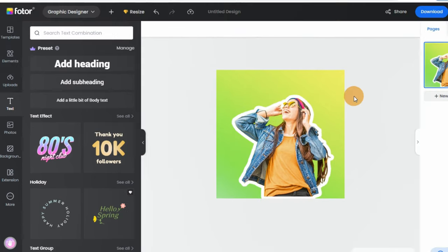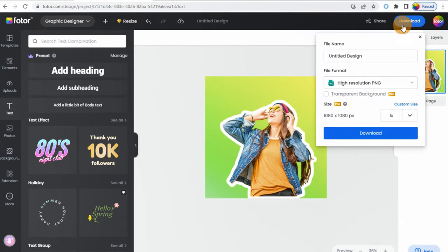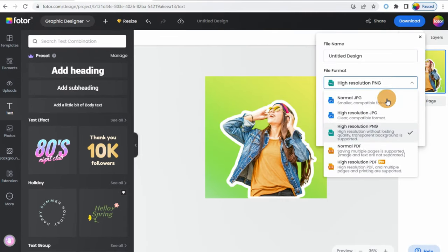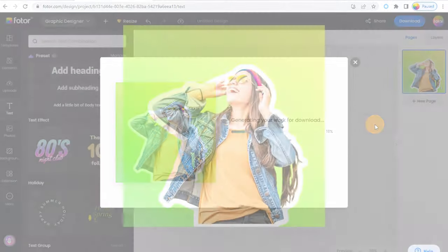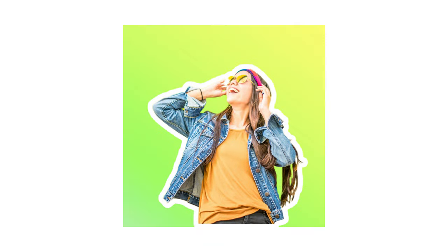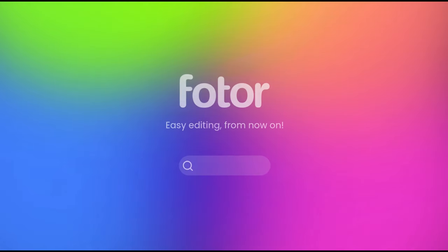Step 6: Download your work in the desired file format. Easy editing from now on, visit fotor.com.